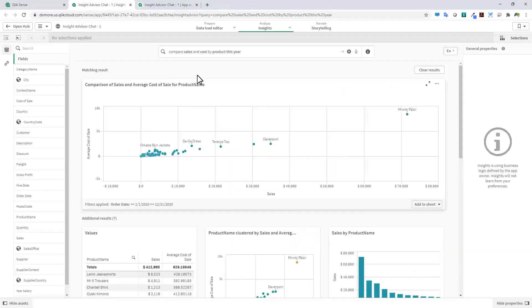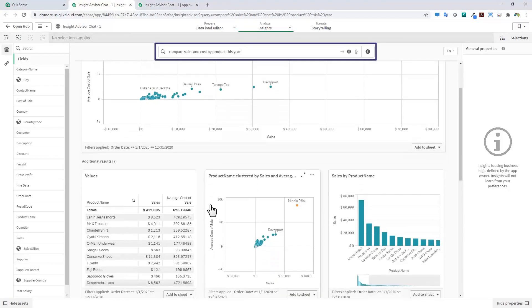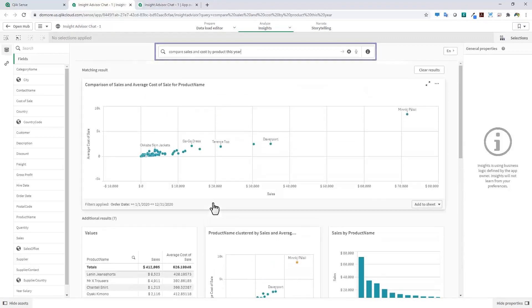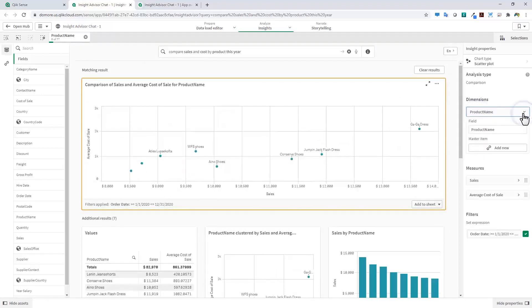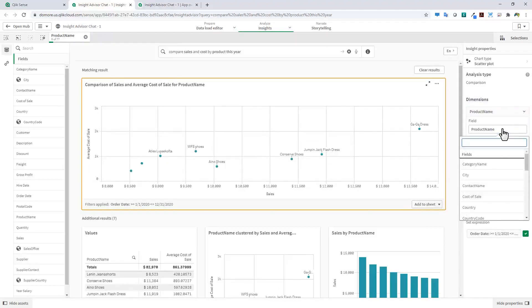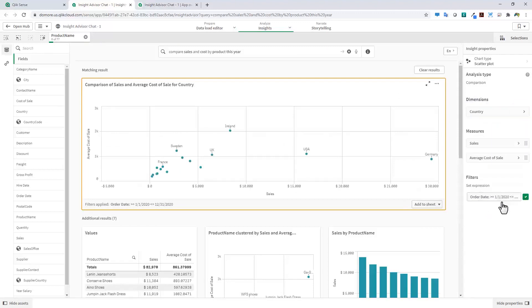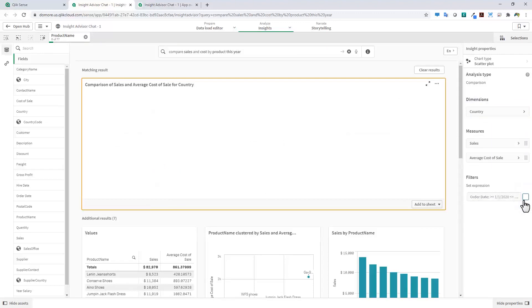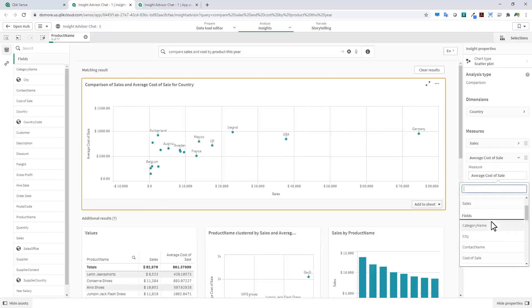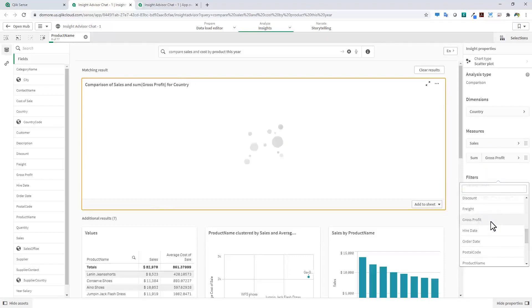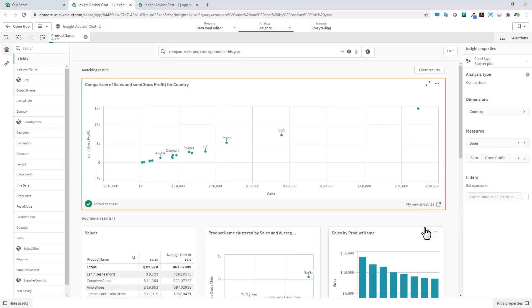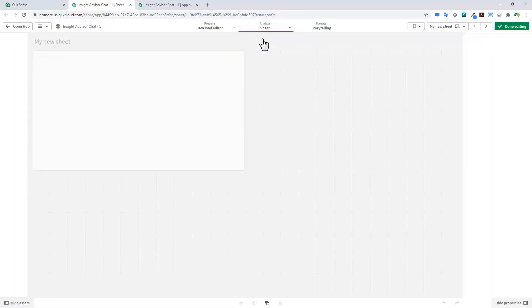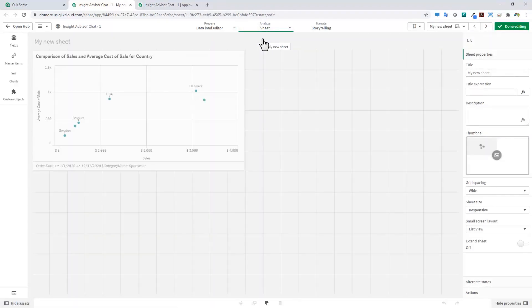This question now allows me to see other additional results that could be applicable to my analysis. At this point, I can perform additional selections just like I was analyzing data normally, or we could make changes. For example, I don't need to look at product name—maybe I want to look at this information by country. Maybe I don't want to look at the particular date range or the filter that was applied. Instead of looking at average cost of sale, maybe I want to look at the discount or the gross profit and make those changes. Then I could add this to an existing sheet or create a new sheet directly from this particular visualization, and I can go right into my sheet and analyze this data with other visualizations as normal.